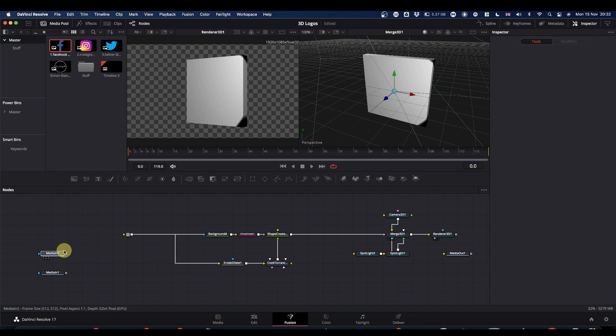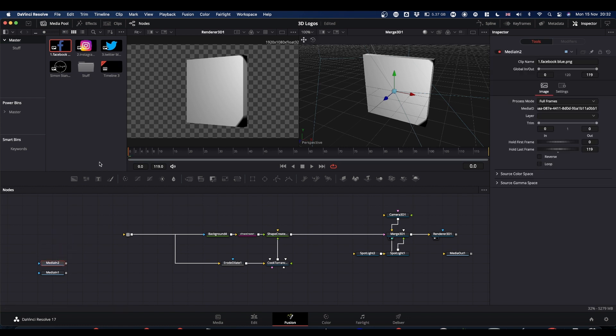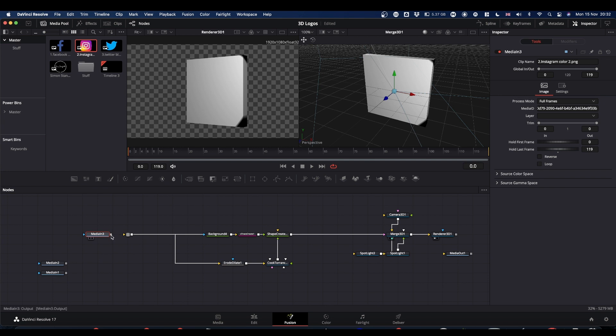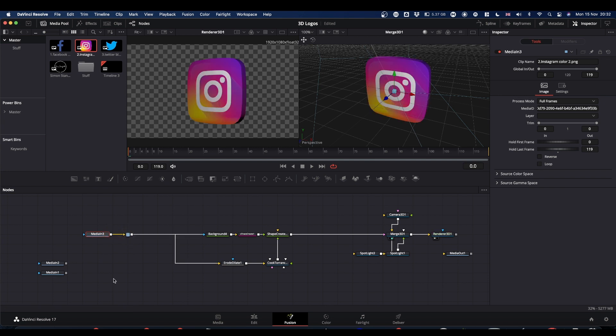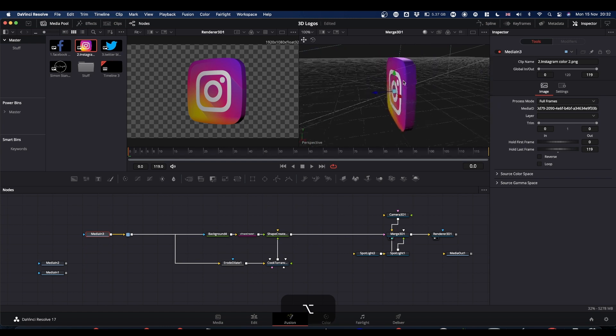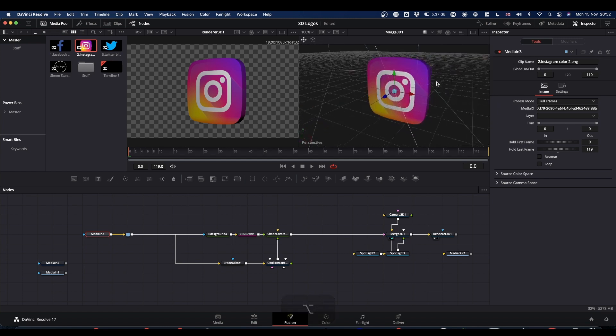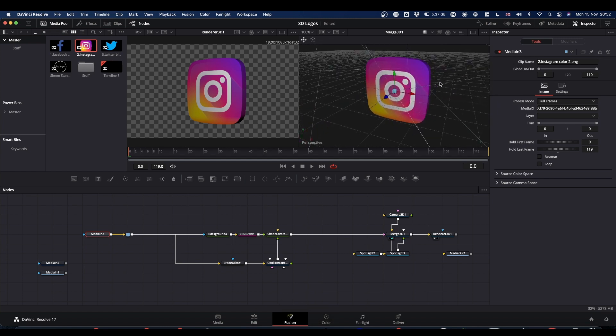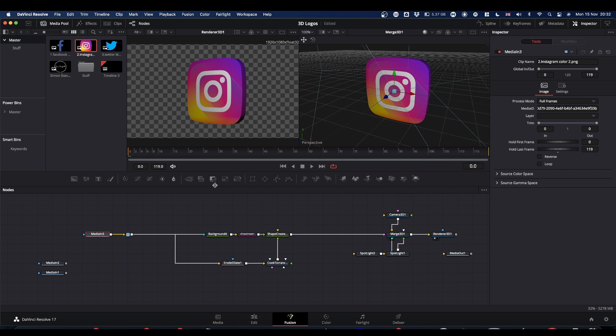Now on a very basic level, we can do exactly the same with our Instagram logo. And you end up with a nice Instagram lozenge. That looks quite nice as it is.